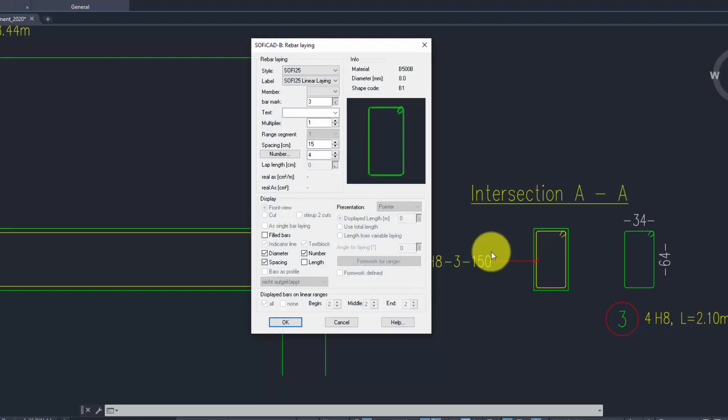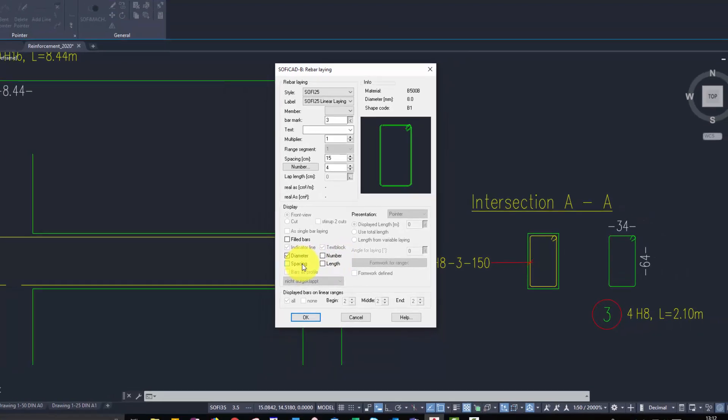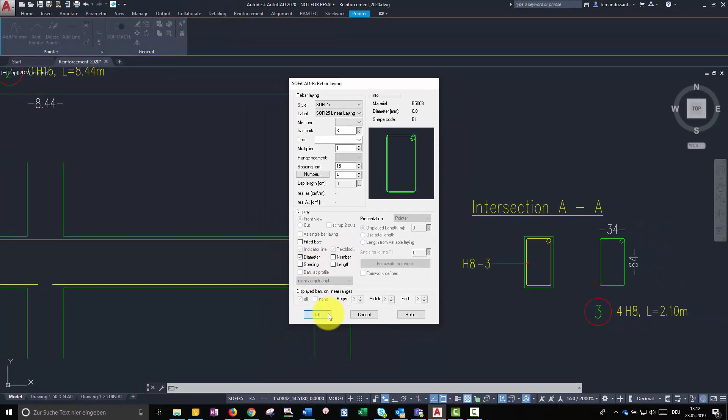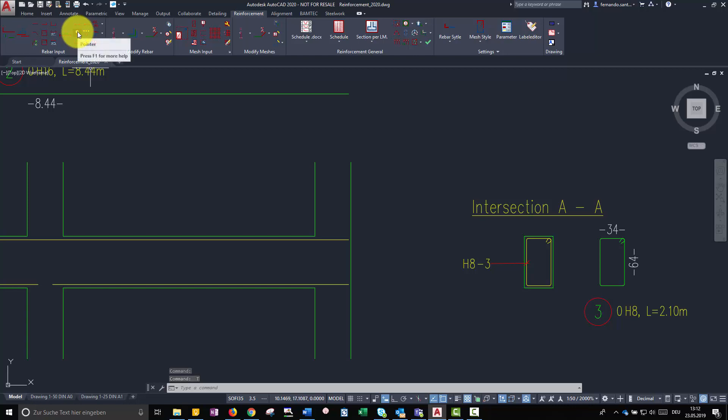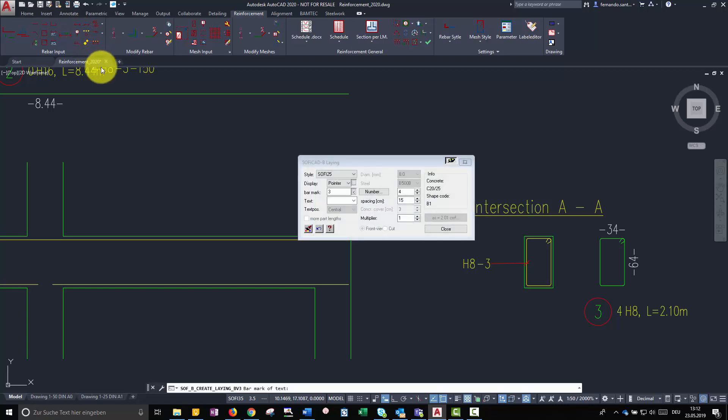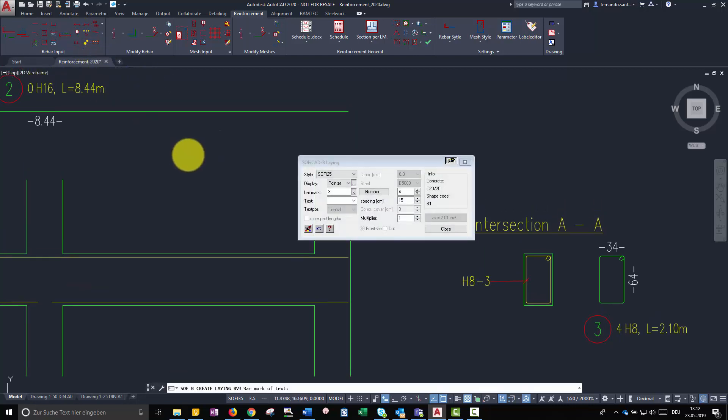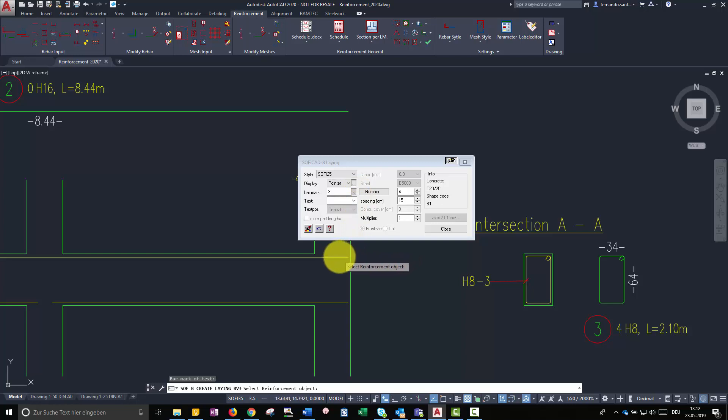For now, I still do not know how many bars of this position I am going to need, that is why I decide to switch off the displaying of the parameter number. I proceed in the same way for bar marks 1 and 2.